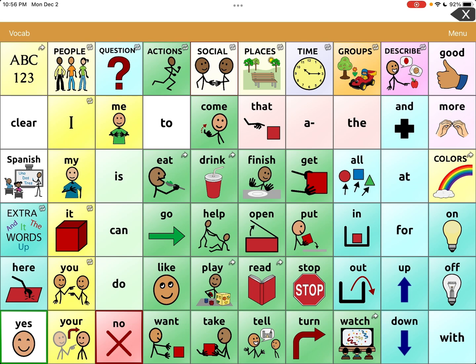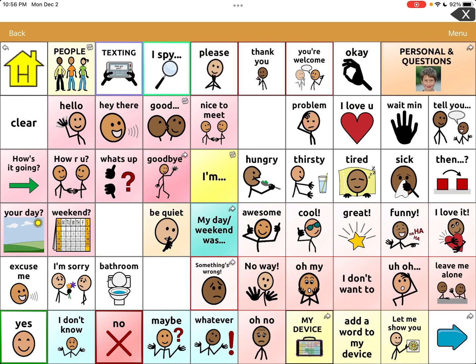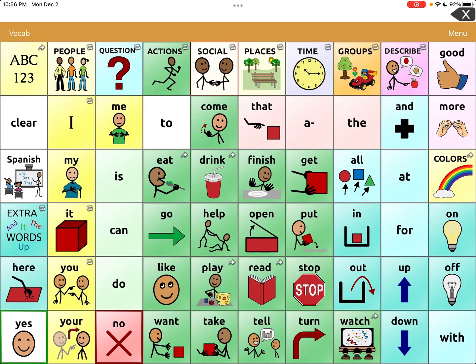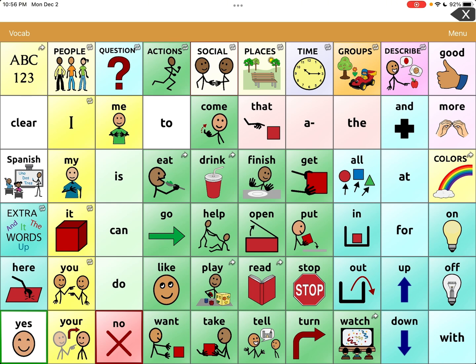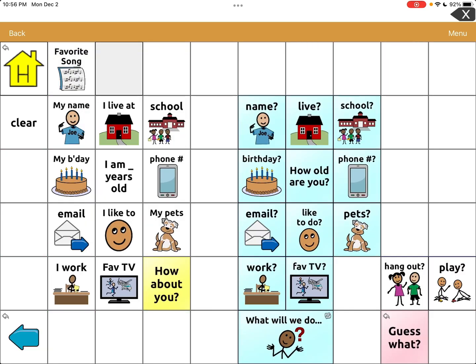What I want to do is put one in the social area. Going to social, and then I'm going to put it in the personal and questions section. The personal questions section has pre-programmed buttons. You have to put the correct information in, but like 'my name is,' 'I live at.' It also has things like my pets and favorite TV show.